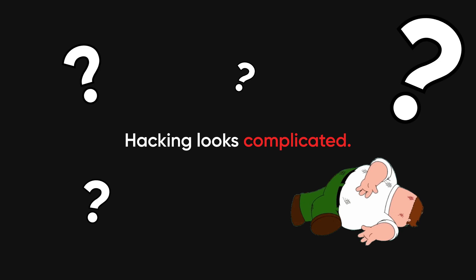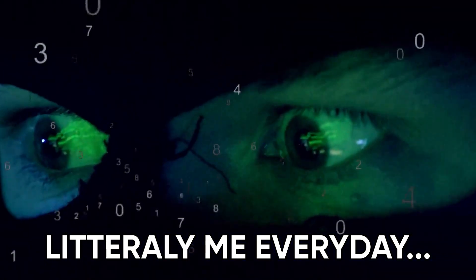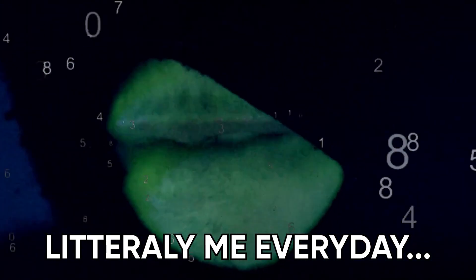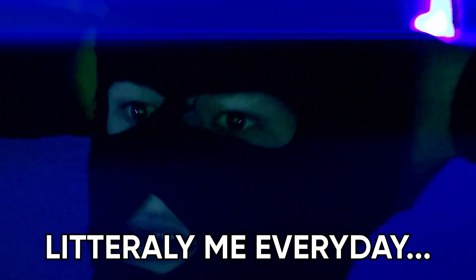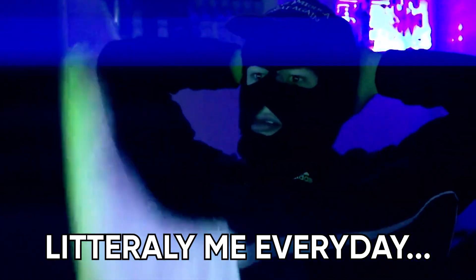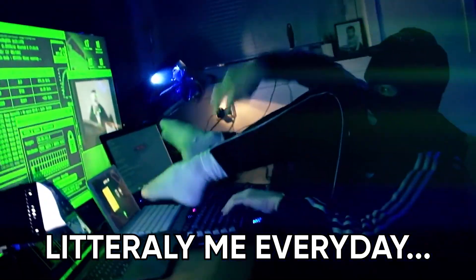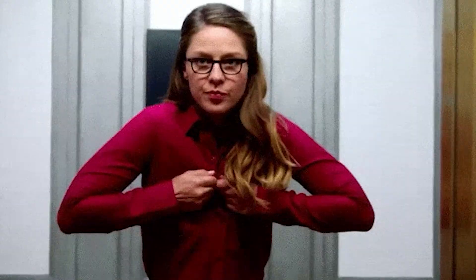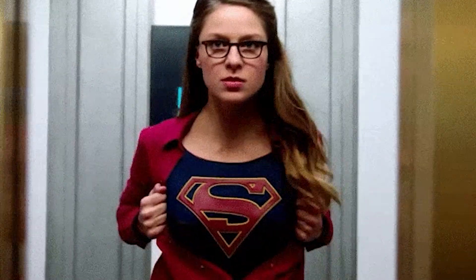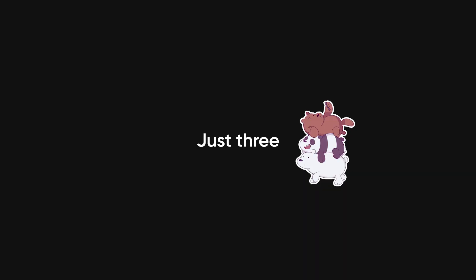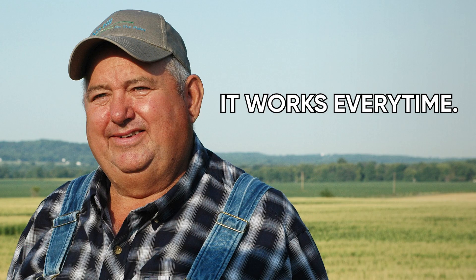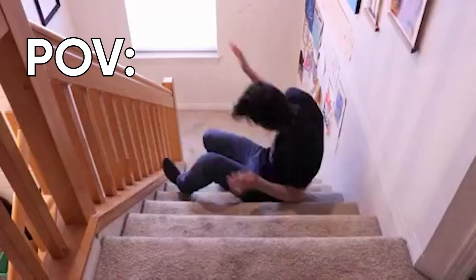Hacking looks complicated. You imagine some guy in a hoodie sitting in a dark room, typing at lightning speed while green code rains down his screen. But in reality, hackers only break in three ways. That's it. No magic. No movie-level superpowers. Just three basic techniques that work over and over again. And the best part? You've probably fallen for at least one of them.